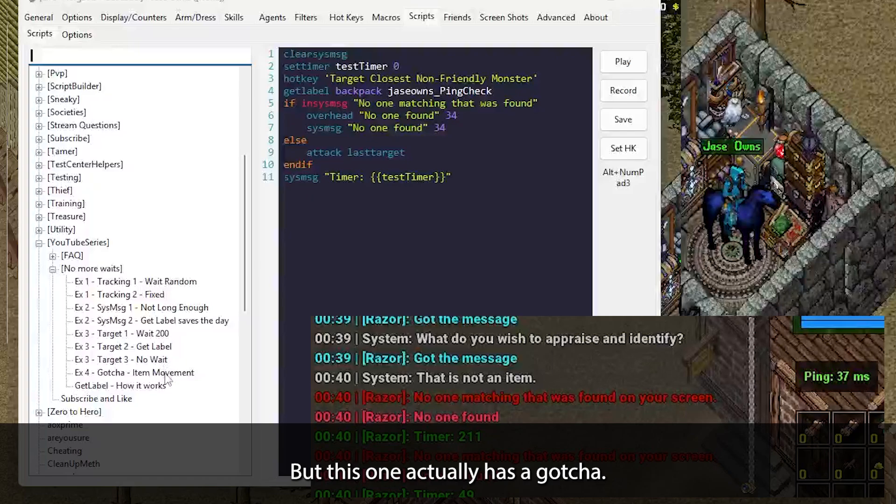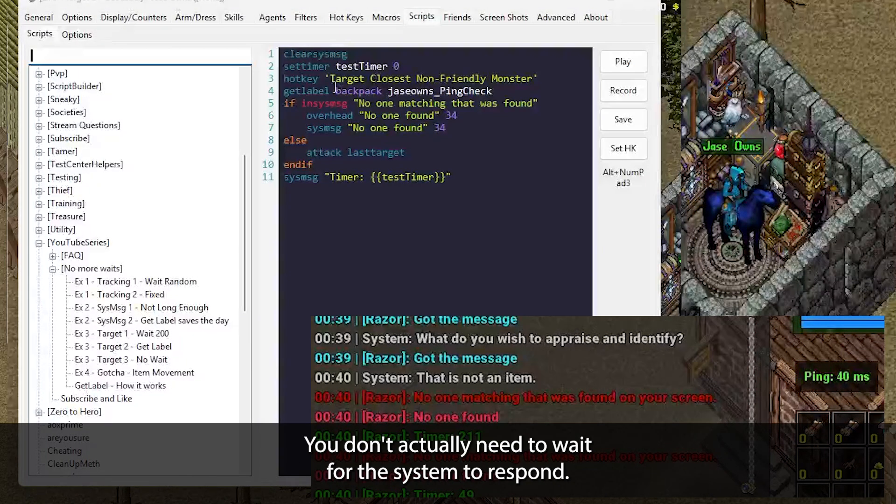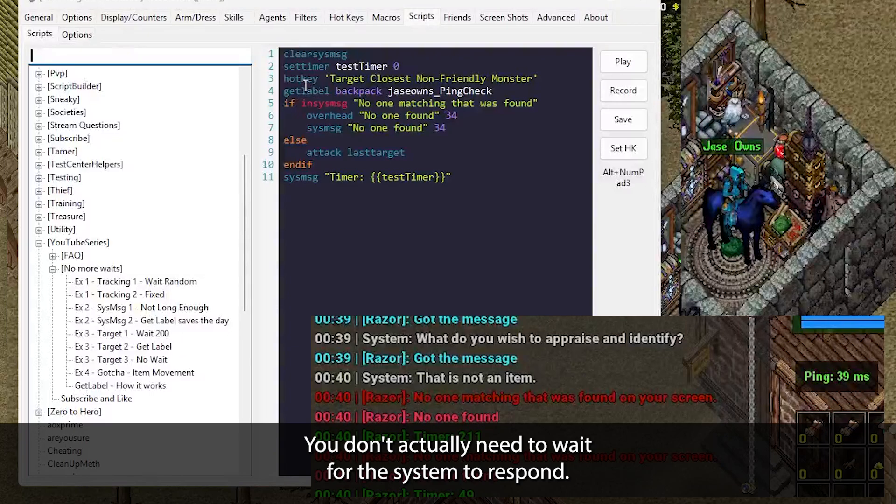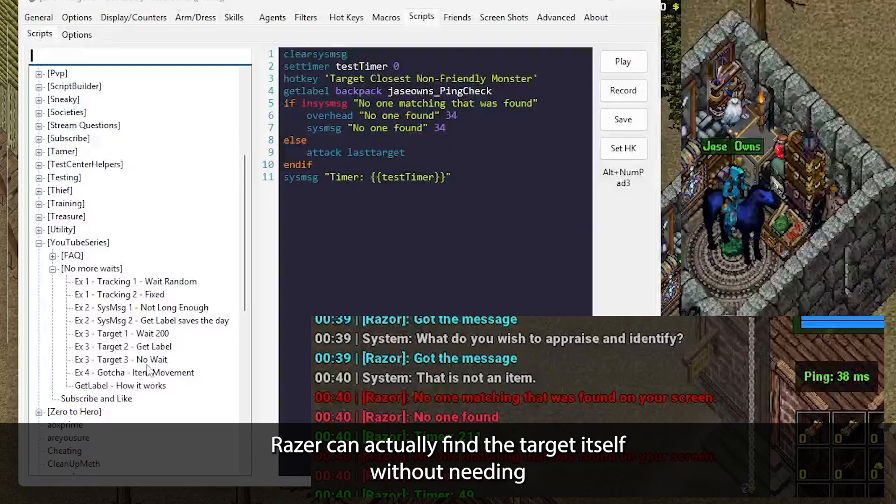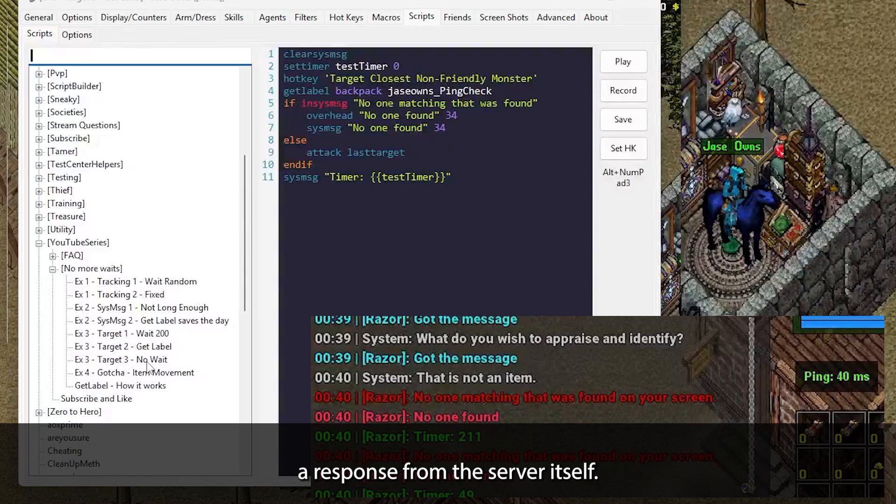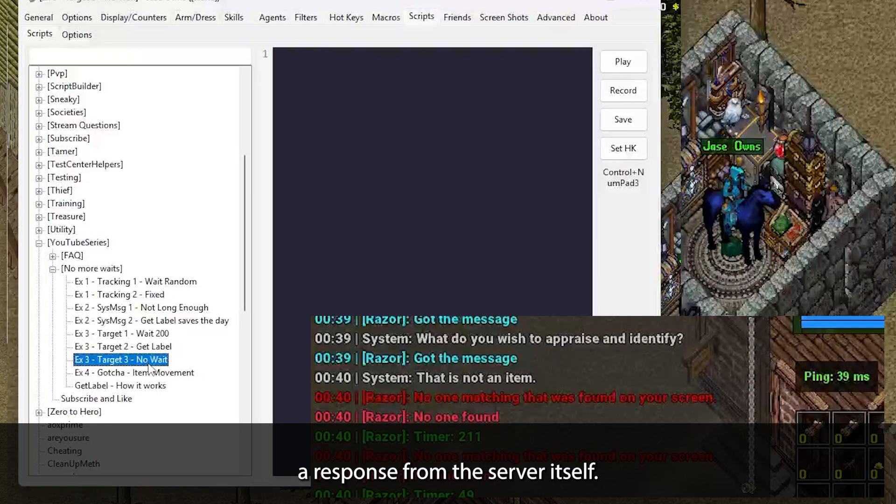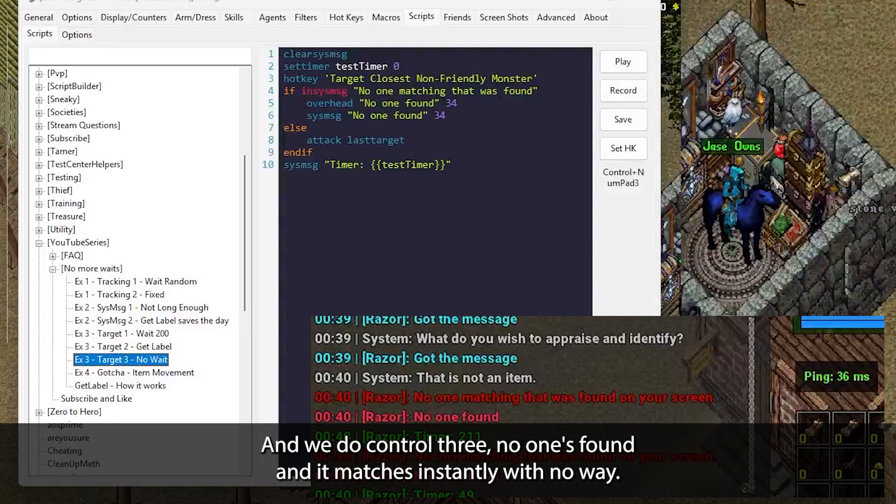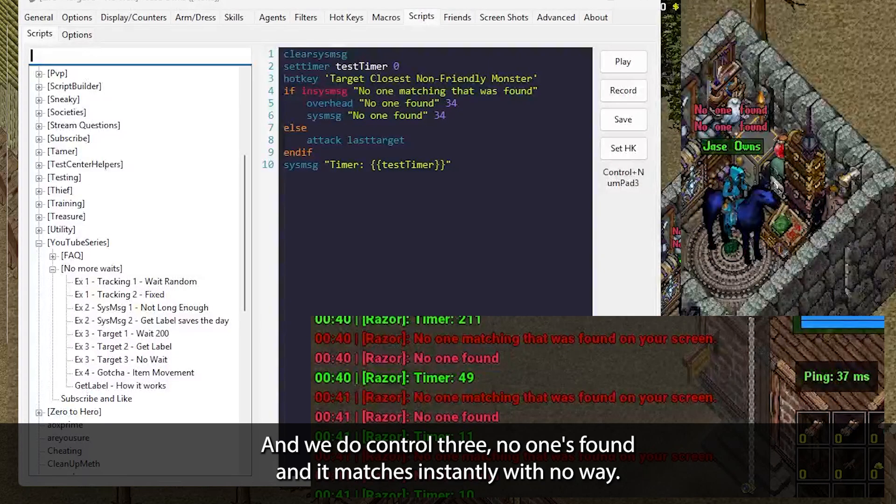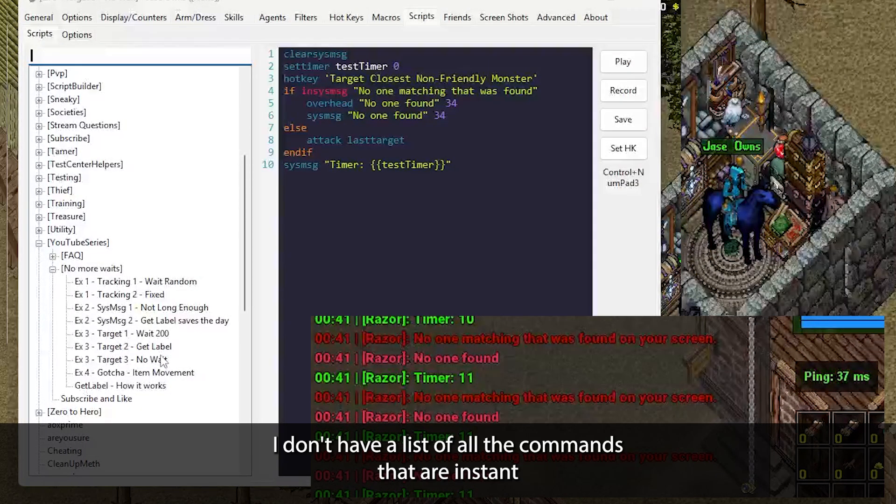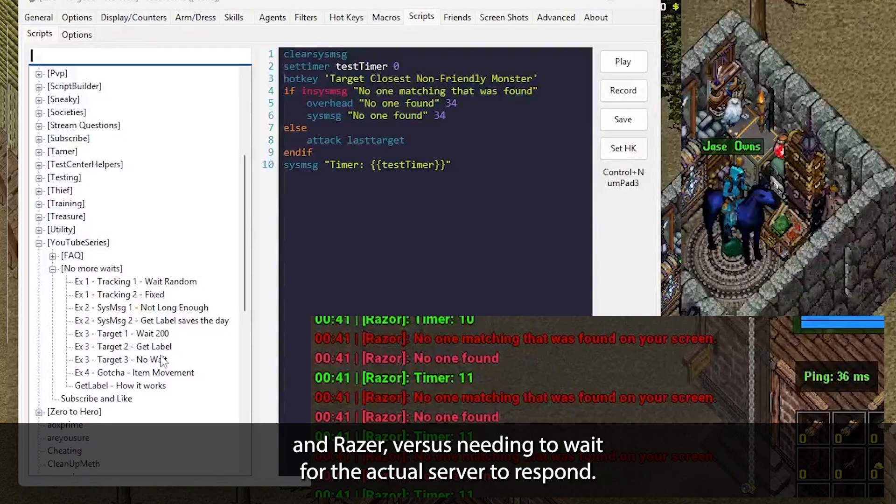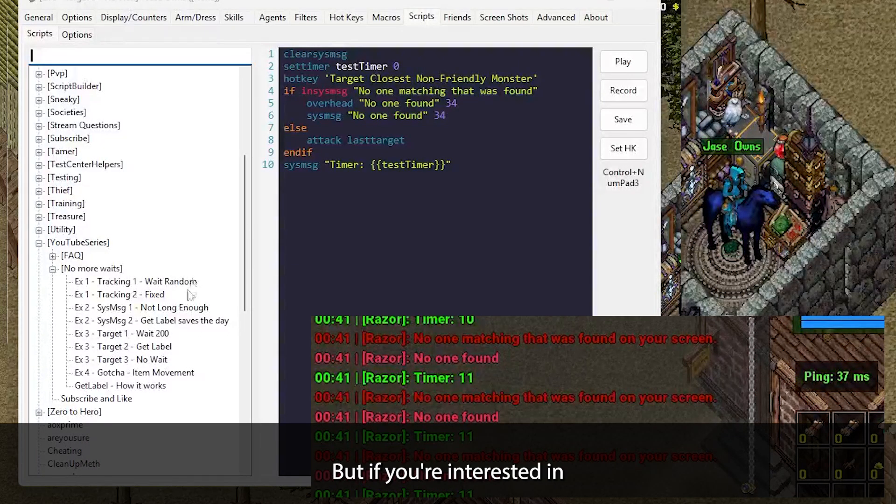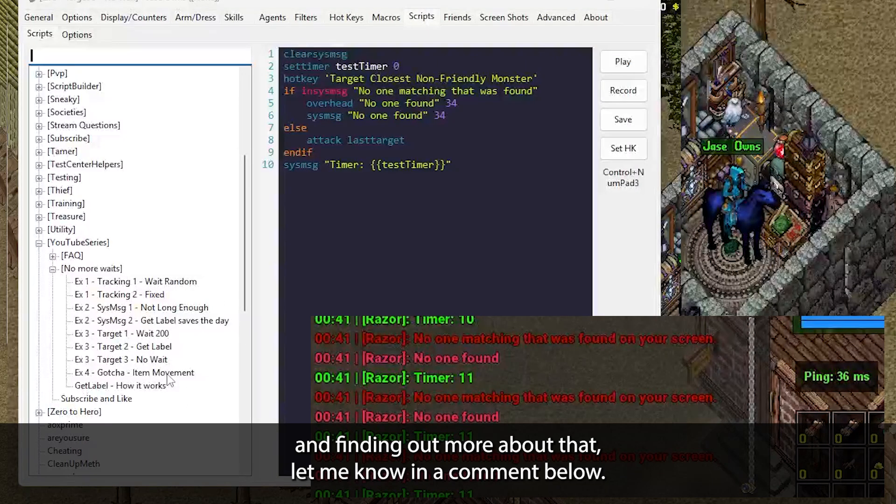But this one actually has a gotcha and some of the other Razor commands do as well. You don't actually need to wait for the system to respond. Razor does that automatically. Razor can actually find the target itself without needing a response from the server itself. So if we remove the GetLabel completely and we do control three, no one's found and it matches instantly with no wait. I don't have a list of all the commands that are instant in Razor versus needing to wait for the actual server to respond. But if you're interested in finding out more about that, let me know in a comment below.